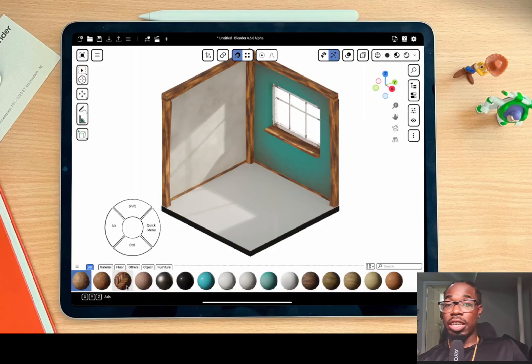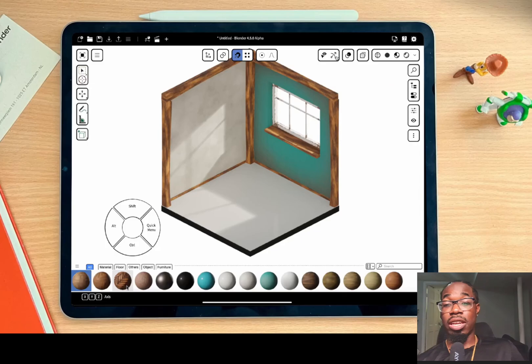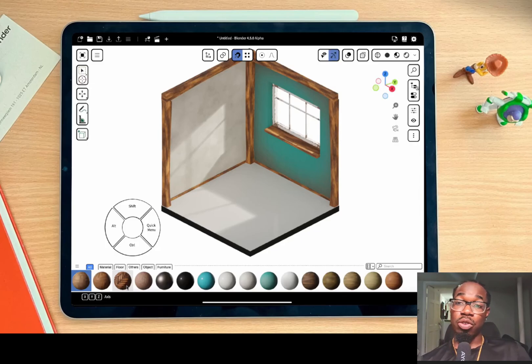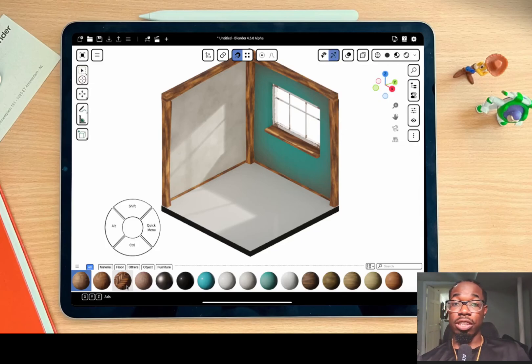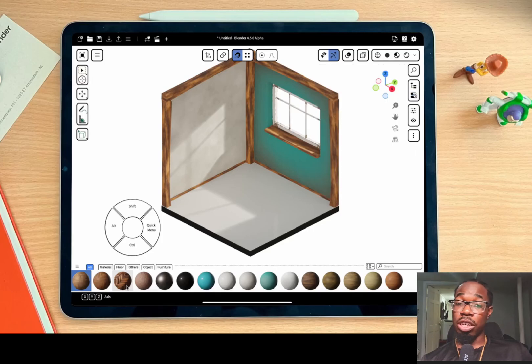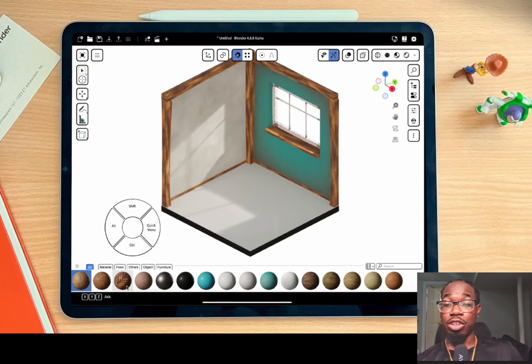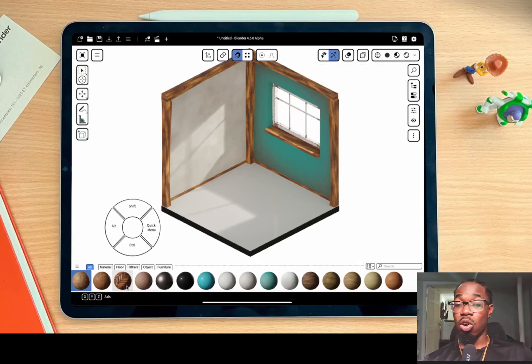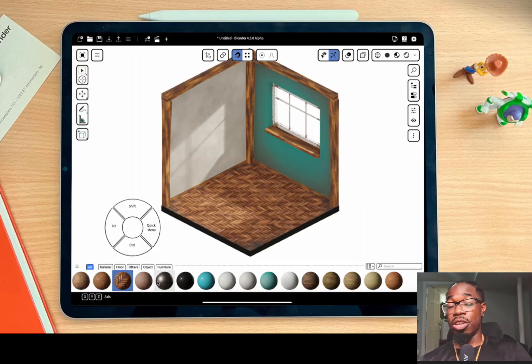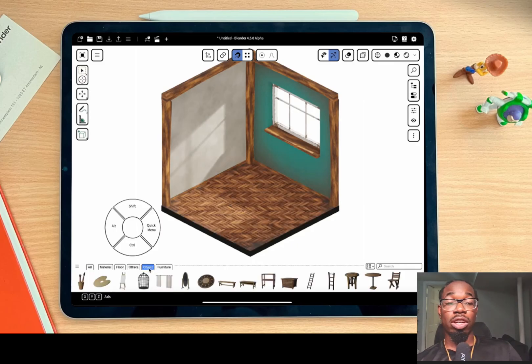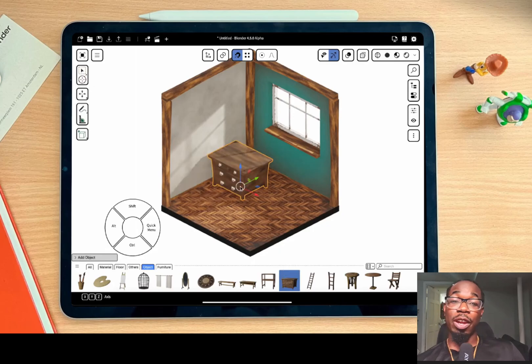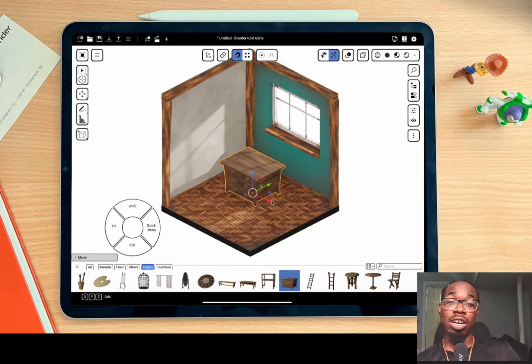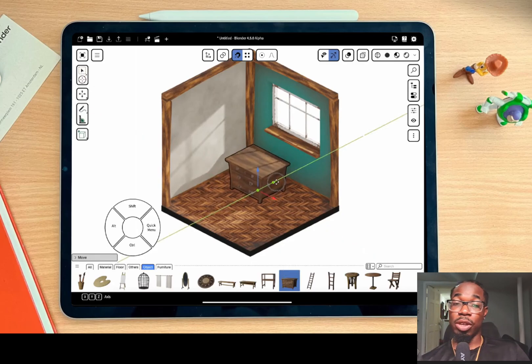We can also see that they have a radial menu on the left and I'm assuming that we'll be able to customize the buttons that you usually would use in Blender. We can see they have shift L, alt, control, and a quick menu. The quick menu a lot of the time would be where you store a lot of your shortcuts. It's kind of like a favorites menu where you can just click on different shortcuts in Blender.